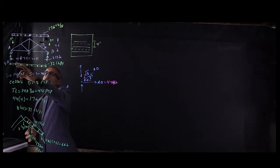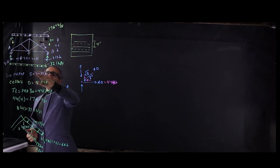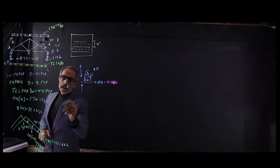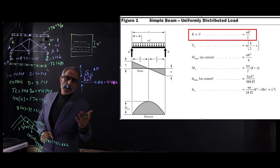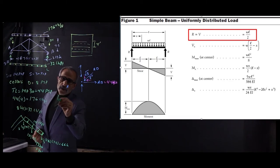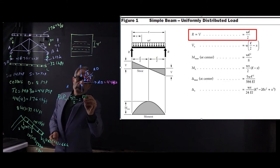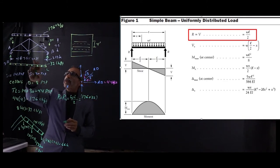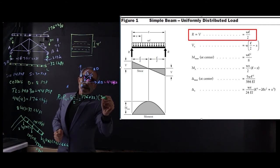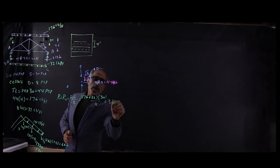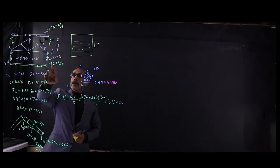Now let's figure out the reactions first, then we can calculate each point and convert the uniform load to a point load on each joint. The reaction force R1 equals R2 equals WL divided by 2. W is 176 plus 32 combined, times L which is 30, divided by 2. That gives us 3120 pounds, or 3.12 kips.